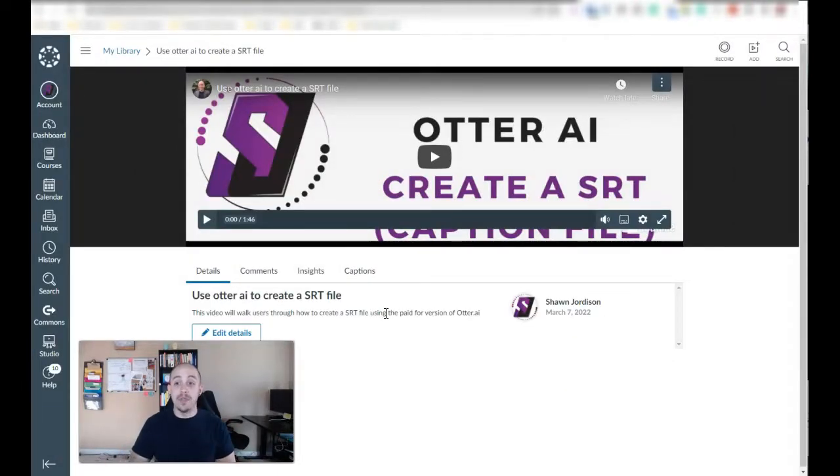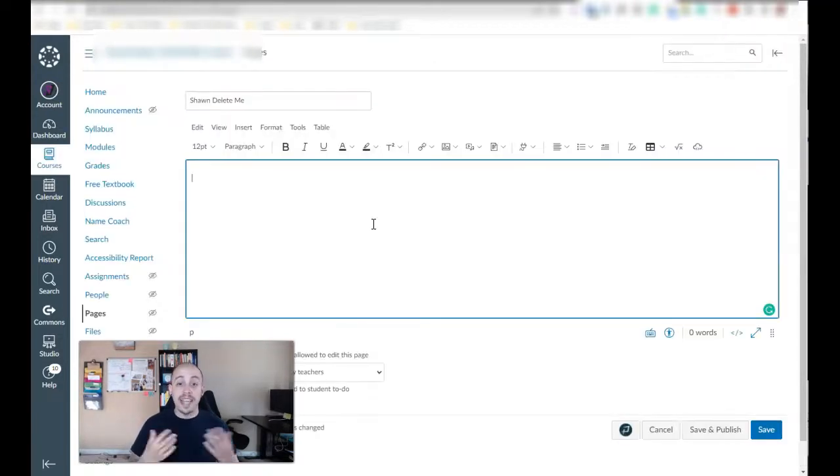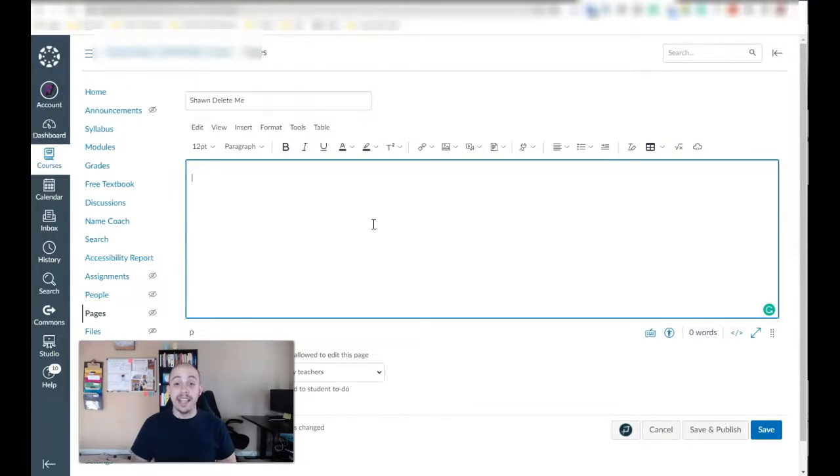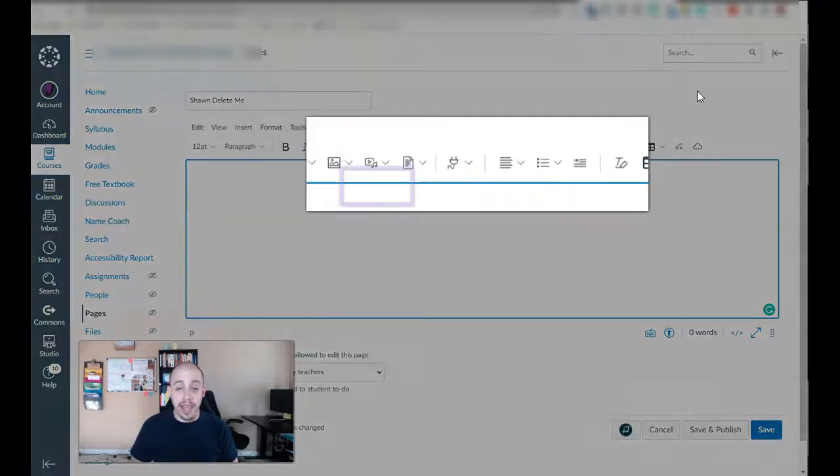Now let's say I want to put this video into one of my Canvas pages. Once I get to the page that I want to insert my newly captioned video, I'm going to ensure I'm in edit mode.